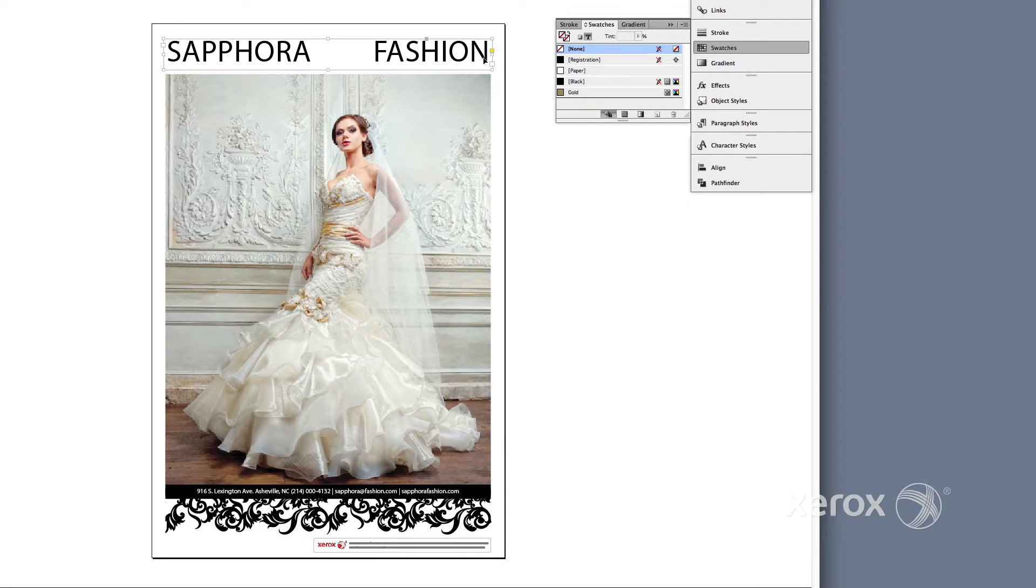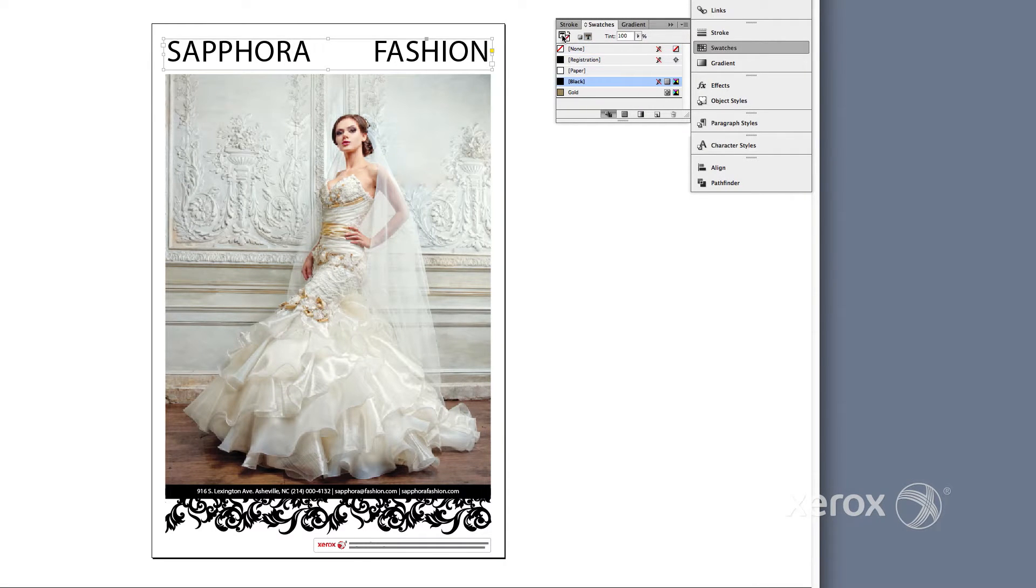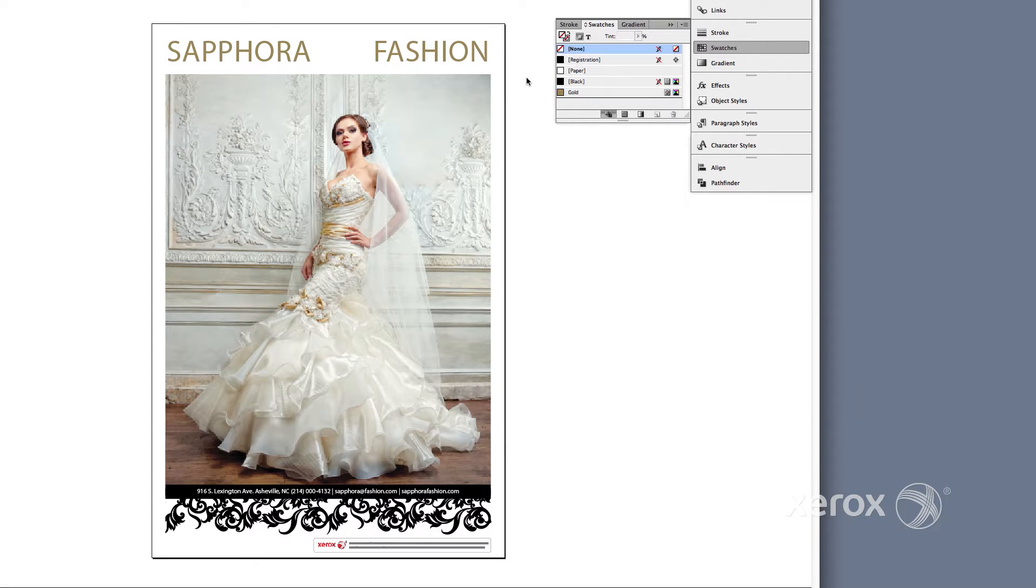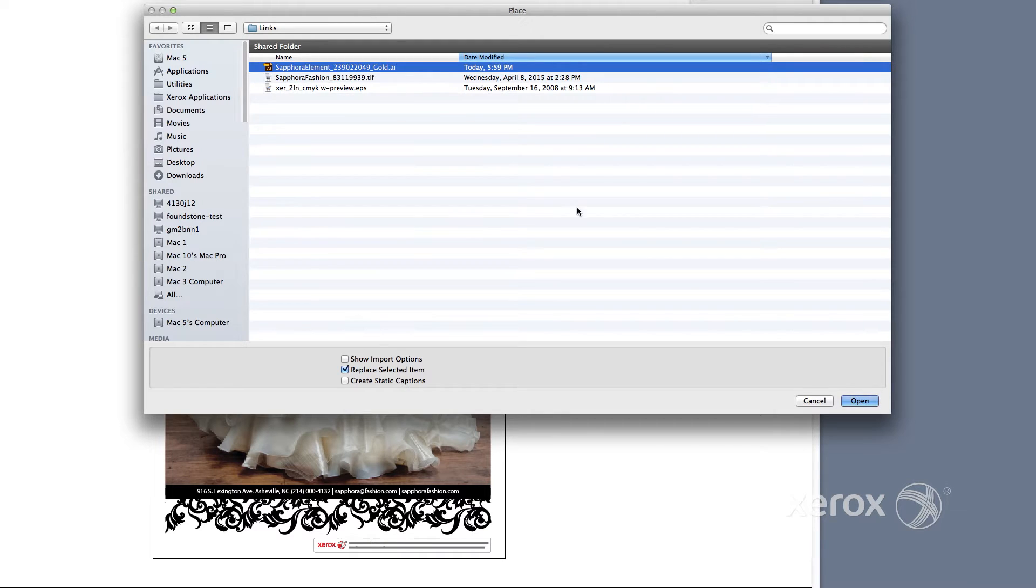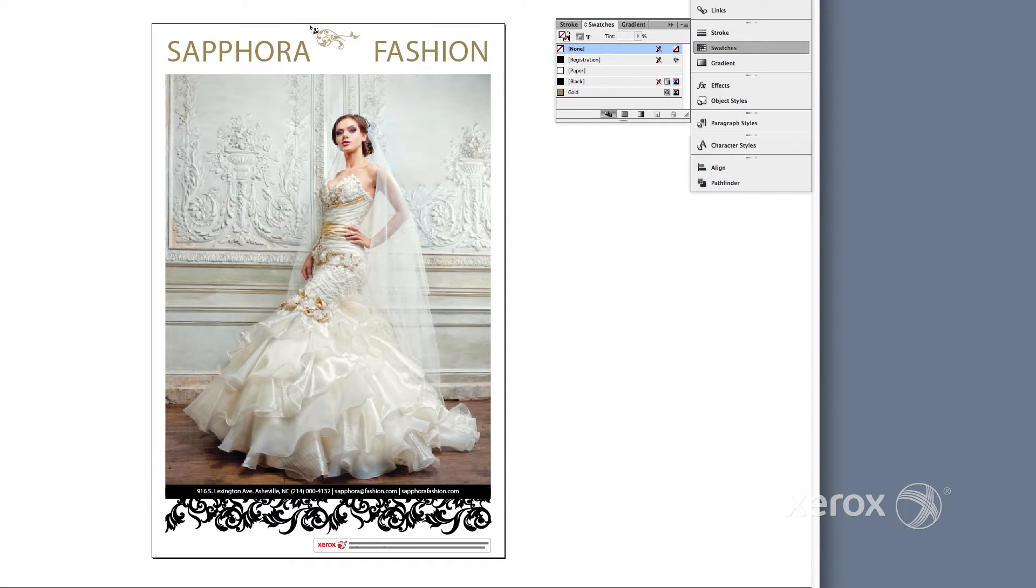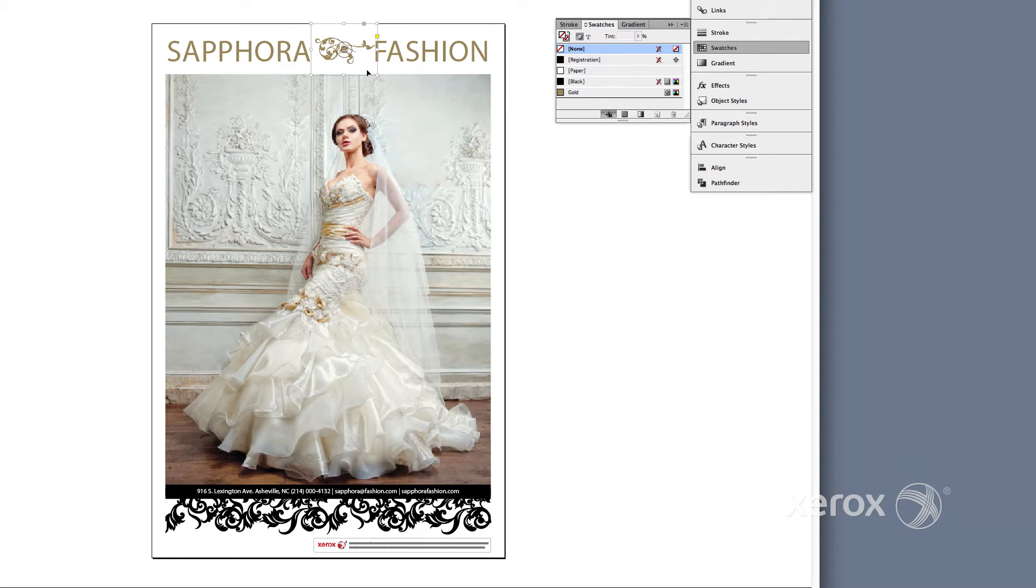Select the black headline and choose Fill with Gold from the Swatch menu. Next, place a graphic previously created in another application with gold applied to it. Note, it is important that the name of the gold swatch such as silver or gold is exactly the same in all applications used.